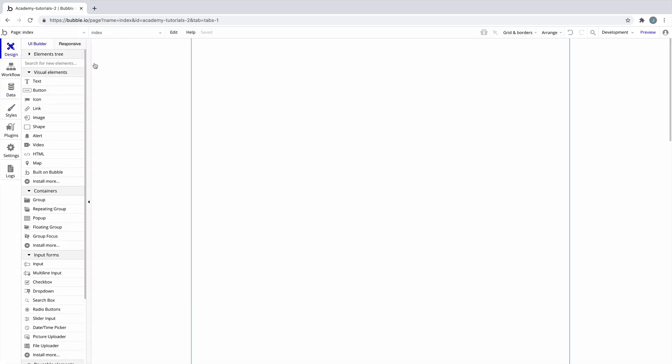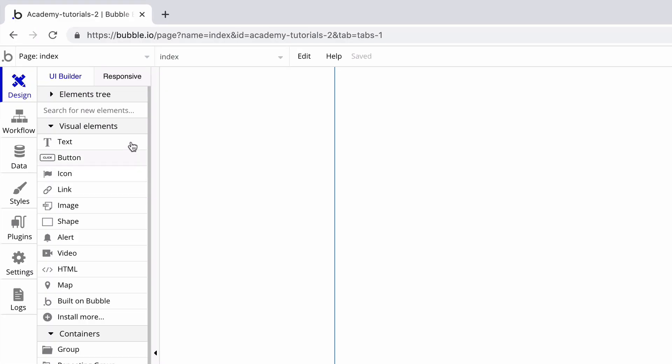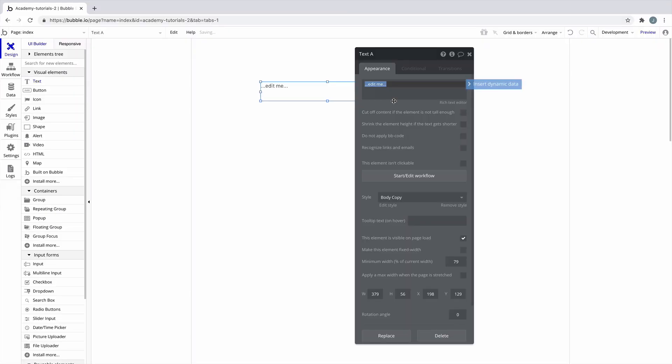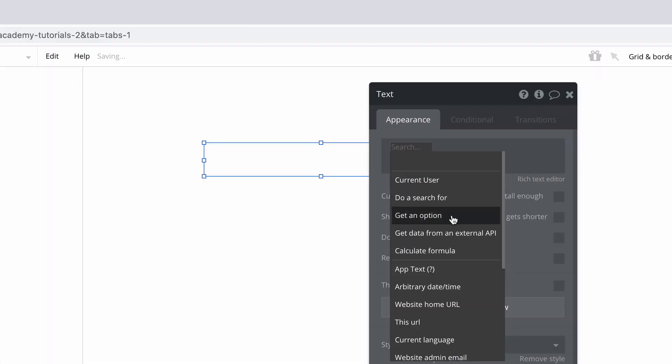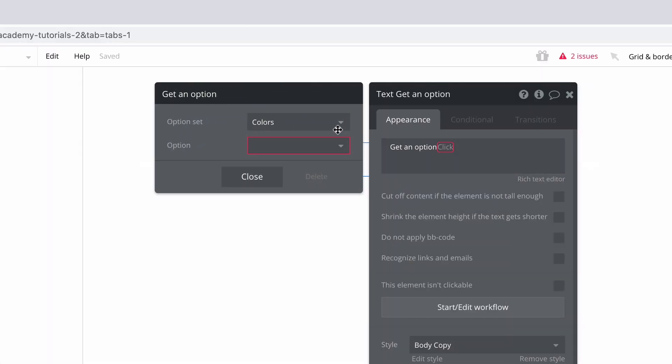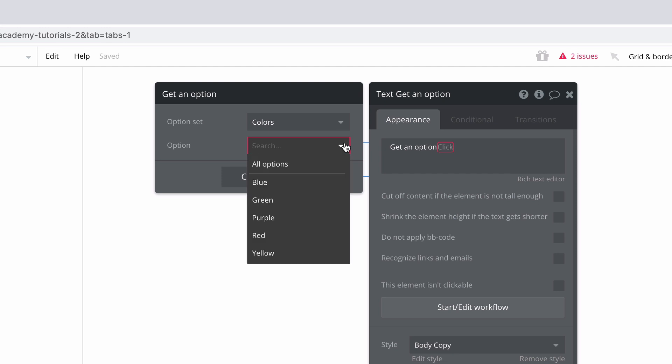The first way we can access options is through the get an option data source. If we create a text box on the page, we use get an option to get all of our option sets. Notice we only have one, so that's all we'll return.